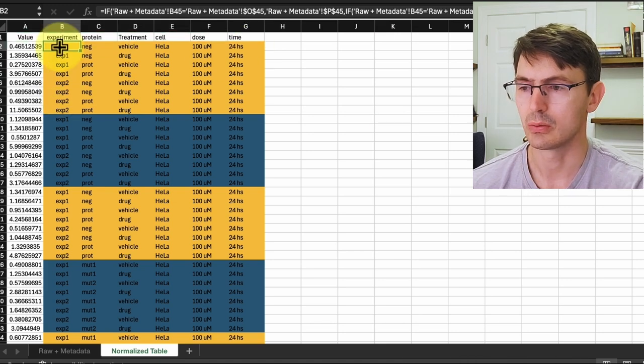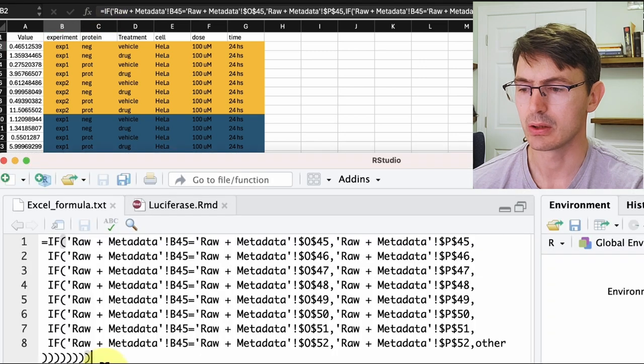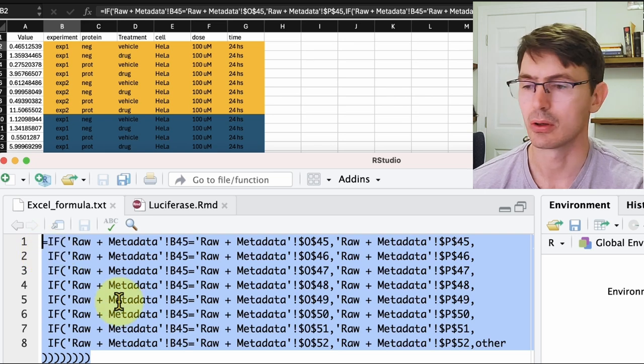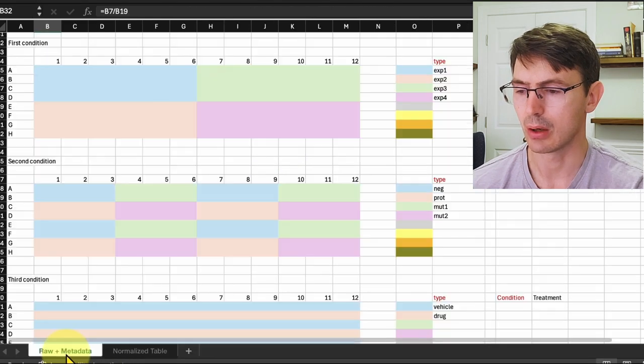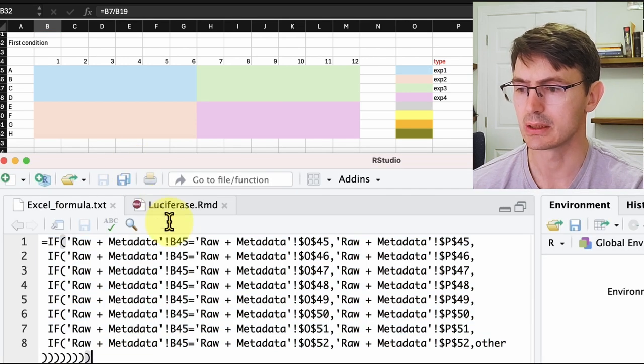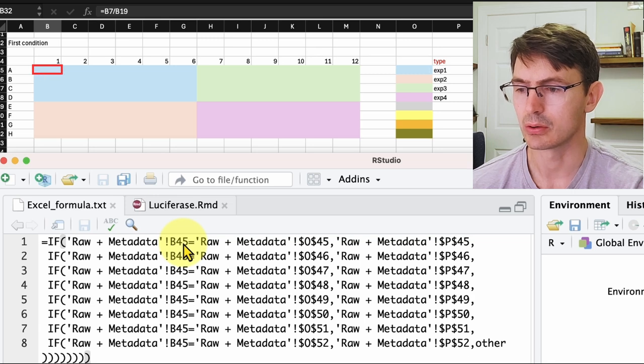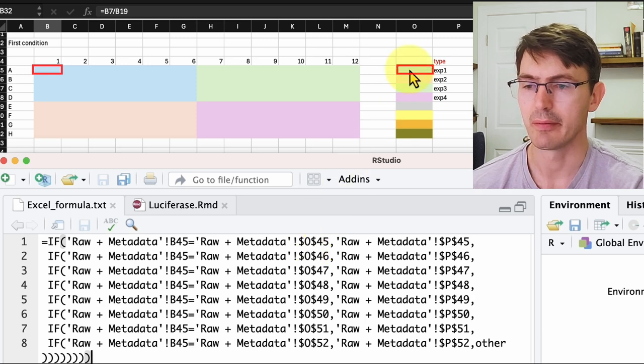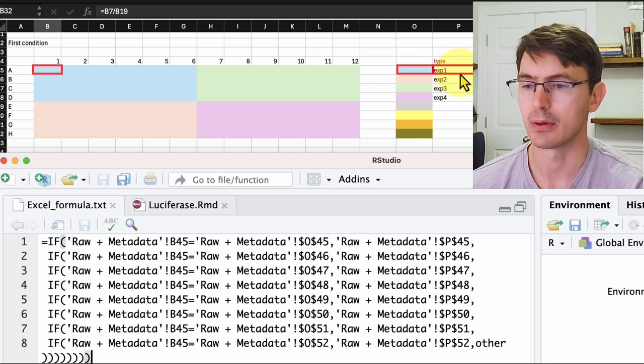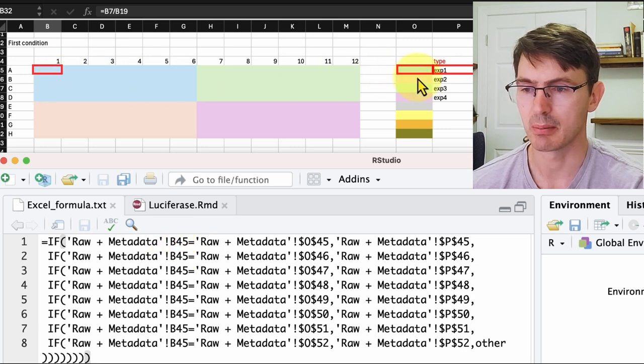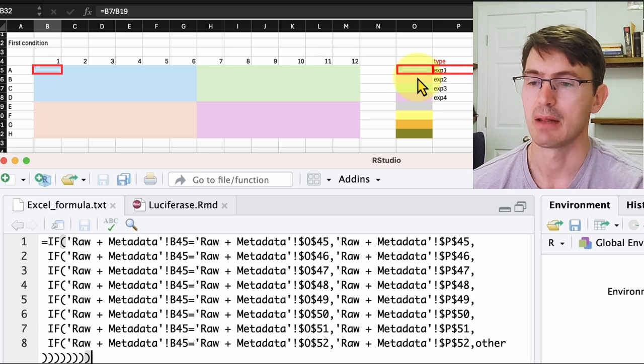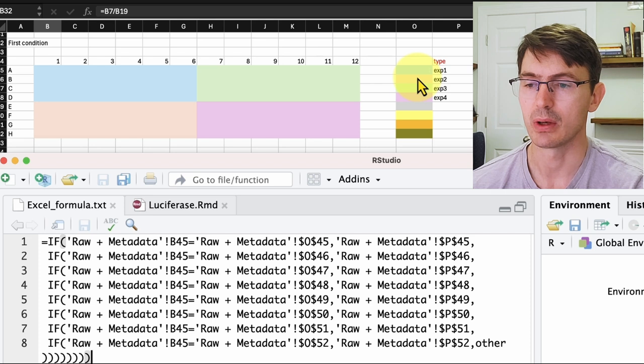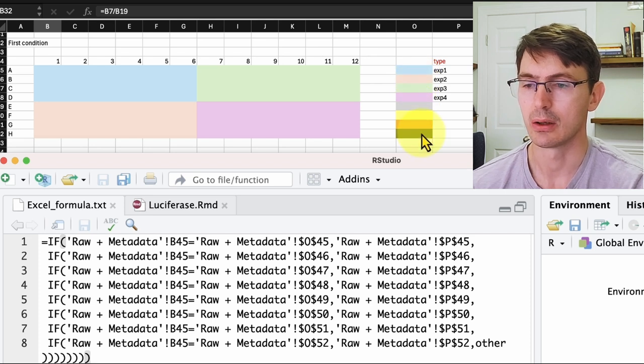We do this with this long formula over here. What you see is here expanded that formula, and we are actually iterating through an if loop. As we go back to our metadata, we see that for example for this cell B45, we want to see if this color is the same as the color in O45. If that is the case, we give the value of P45. If not, we look and see if the color of B45 is the same as that of O46, and if that's the case we give the value of P46, and then we iterate till we get to the end of the conditions.